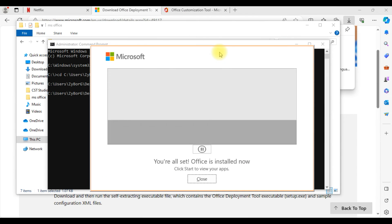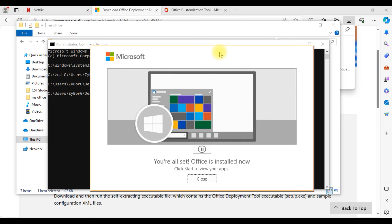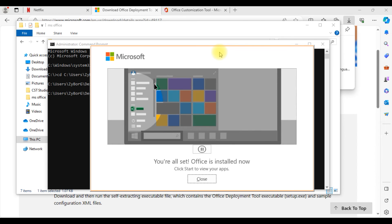So once the installation is over you will get this particular screen.